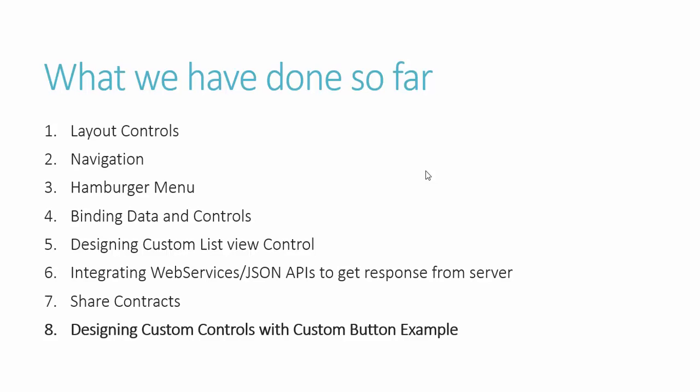We have also seen how to navigate from one page to another and how we can pass data with navigation. We have also designed a hamburger menu using the new split view control in UWP. We have also worked with data binding and binding controls with properties of one control with another.